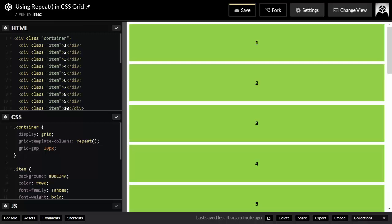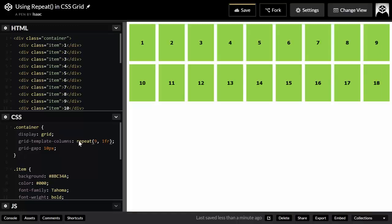In this case, we want to repeat something nine times. It's 1fr, and we want to repeat this piece of code nine times. I'm getting the same result right here but in a much faster and more efficient way.